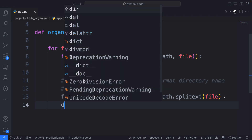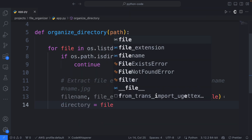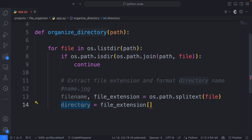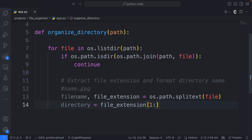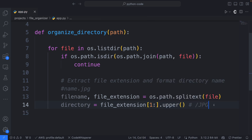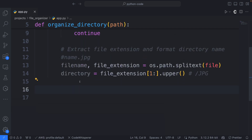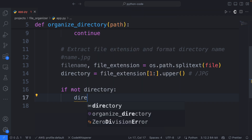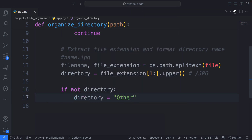So now we're going to name our directory. I'm going to set directory to file_extension, and what we'll do is remove the dot and capitalize it. So we're going to use one-colon to slice off the dot, and then say .upper() to capitalize it. So if we have .jpg, we get JPG as the directory name. And if we don't find a file extension — because sometimes some files may not have one — then we say: if not directory, set directory to 'other'.